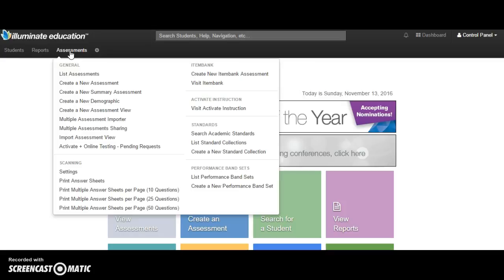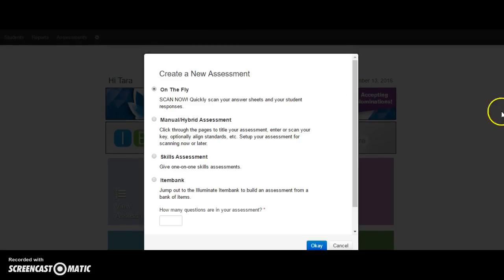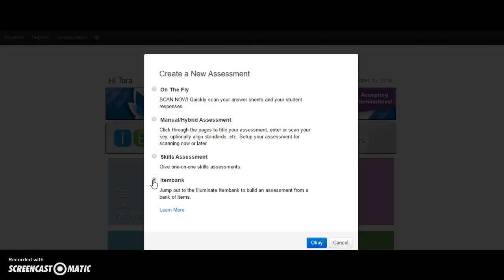We're going to come up to Assessments and click on Create New Assessment. We have some options here: on the fly, manual hybrid. A manual hybrid is when you already have a PDF set up and you want to use that same assessment and have the kids just key in their answers. That's not what we're going to talk about here. We are going to look at the item bank, so I'm going to click OK.